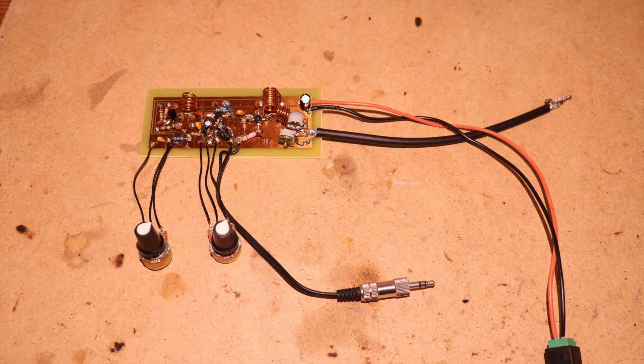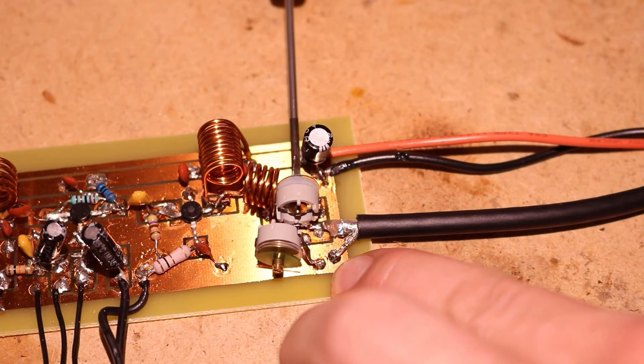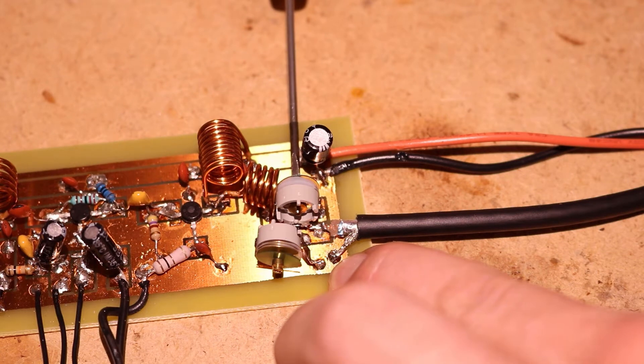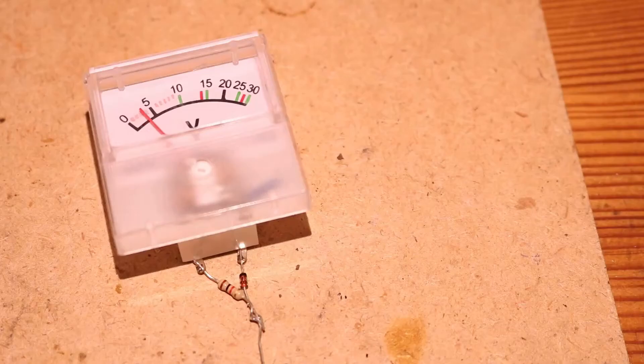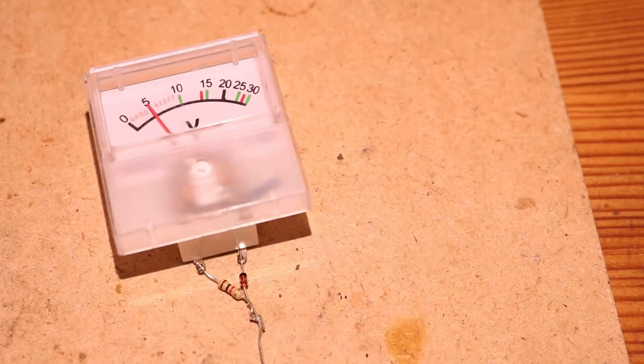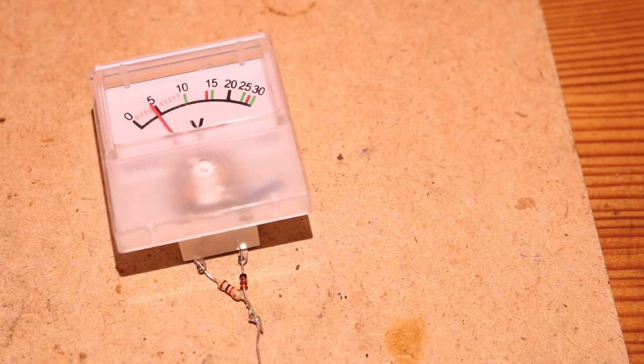You still have to adjust the output filter with the two capacitors. And I'm doing this with the RF meter that I made in another video. You adjust the output filter until you have the maximum voltage on the meter.